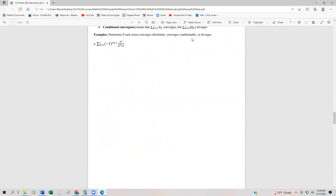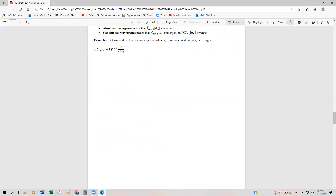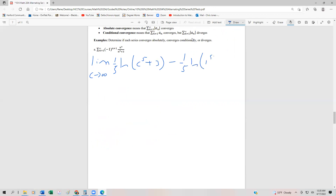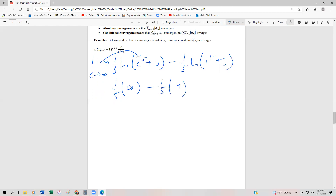So now we have the limit as C approaches infinity of one fifth times ln of x to the fifth plus three, evaluated from one to C. Substituting C back in: one fifth ln of C to the fifth plus three minus one fifth ln of one to the fifth plus three. Substituting infinity gives infinity to the fifth plus three, which is infinity. So this is one fifth times infinity minus one fifth times four, which goes to infinity — meaning the integral diverges.